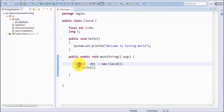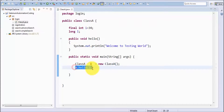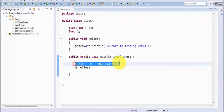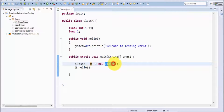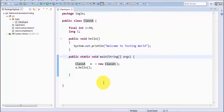You can take this as a rule: whatever method you want to call, first create the object of the class, then call the method. The object creation syntax is always: class name, object name, equals new, class name, brackets, semicolon. The object name can be anything — here I'm also showing it with the name 'X' — and then call the method using that object.